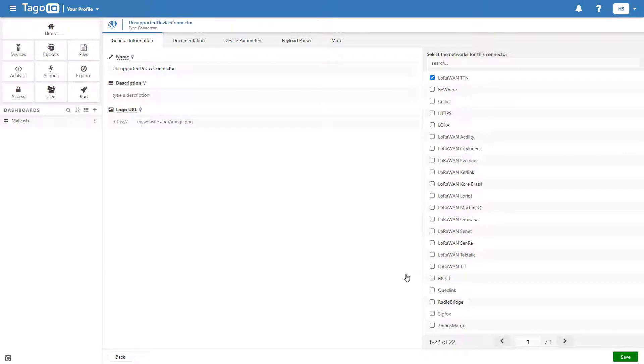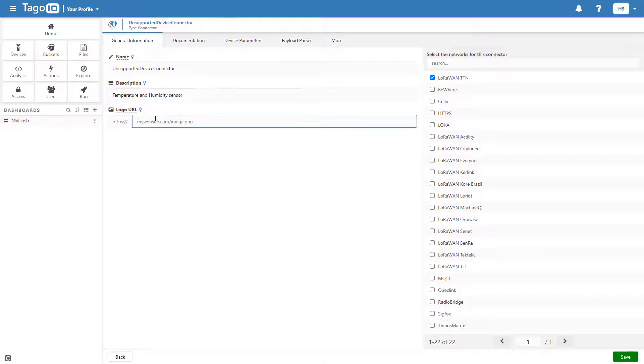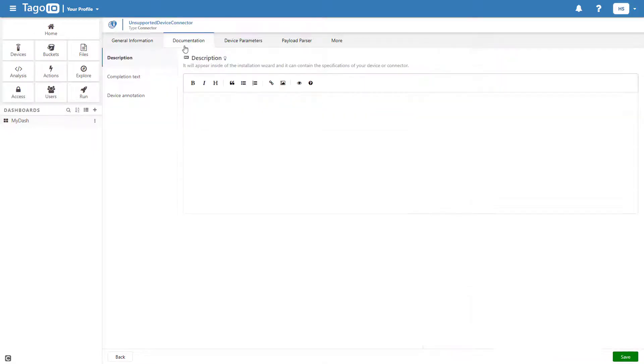Enter the connector description and add a URL link to an image of the device. Complete the description, completion text, and device annotation.